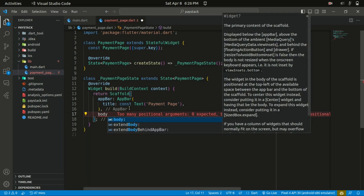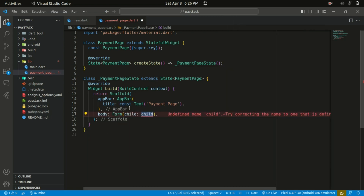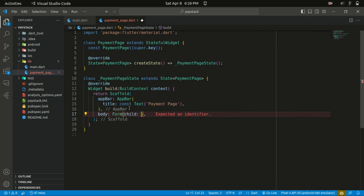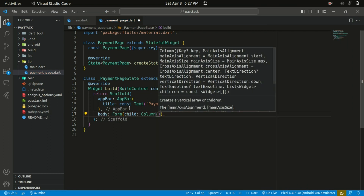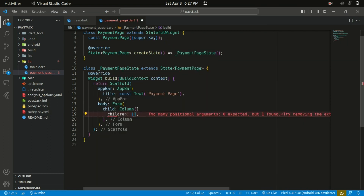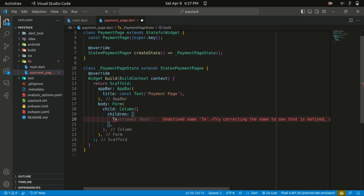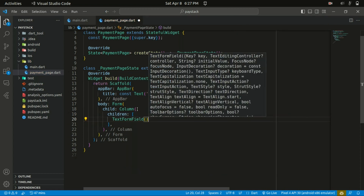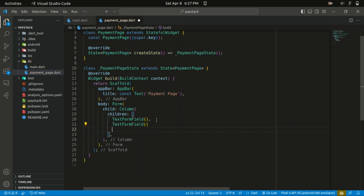The scaffold also takes in the body property, so let's start with a form widget. Within the form, we use a Column widget — the reason being we want to place the TextFormFields column-wise. Within the Column we specify a list of widgets in the children, so the first widget is going to be a TextFormField and the second one is also going to be a TextFormField.